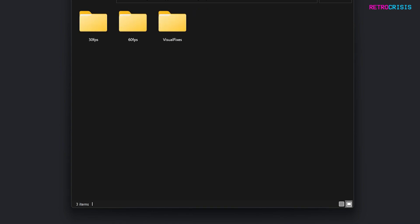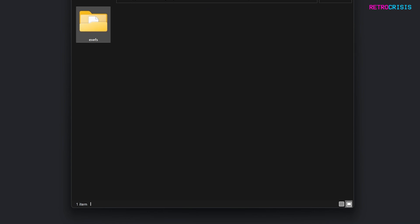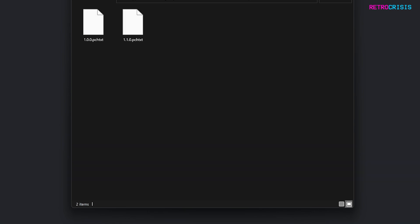The patches I've got here are 30 frames per second, 60 frames per second and visual fixes patches. Within each folder you'll see something that looks like this: EXCFS and then some kind of patch file.